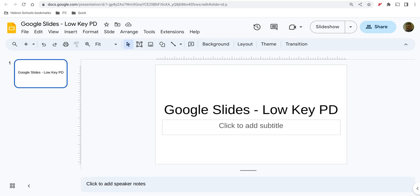Welcome to Low-Key PD. In this tutorial we're going to explore how to import slides from a different presentation.